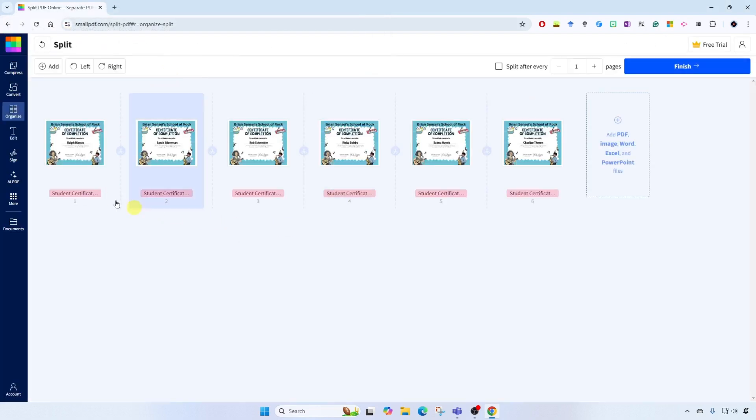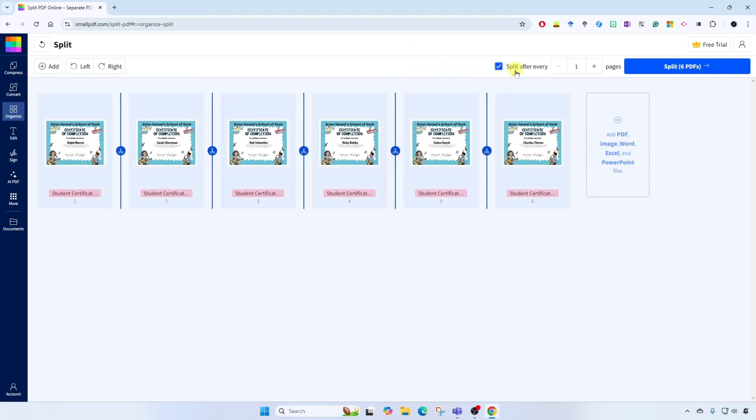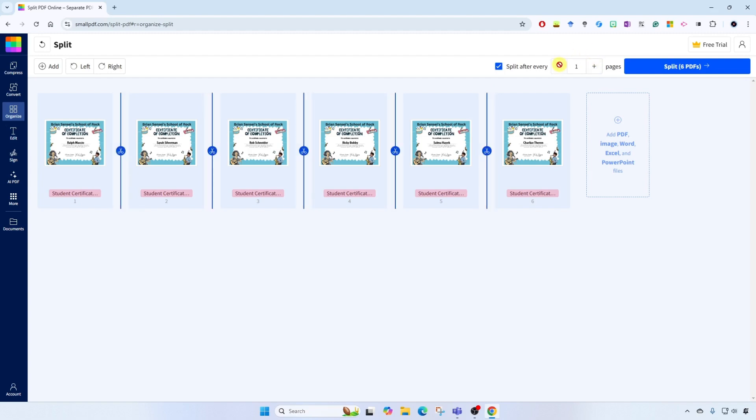All right, so here are all the pages within my PDF document. Up here at the right, I'm going to select the box to split after every page. So every single page will split and create a new PDF. If I wanted to, I could do every two pages, three pages, and so on. But I want single pages. All right, and then I'm going to click on split.